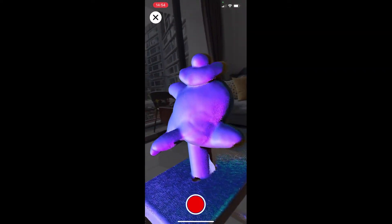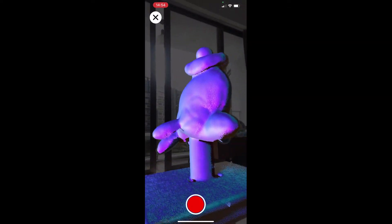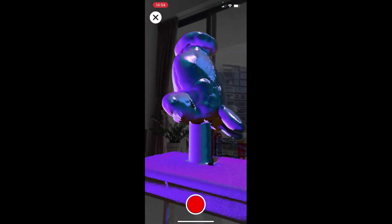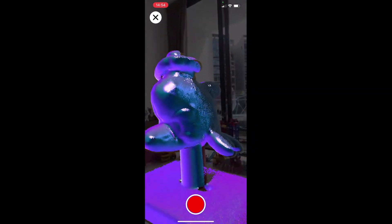Scan the object while moving around, or place the object on a turntable and rotate the object while leaving the device stationary.